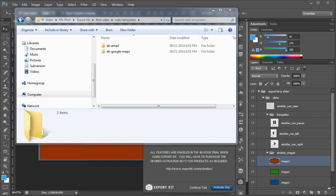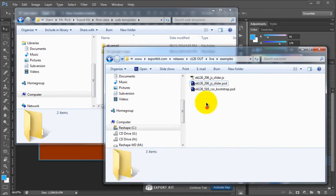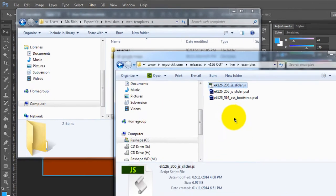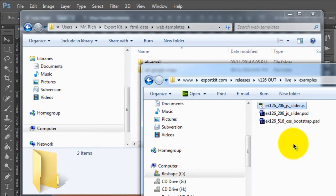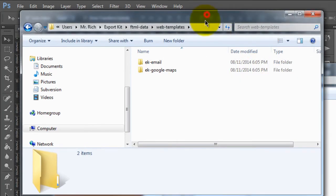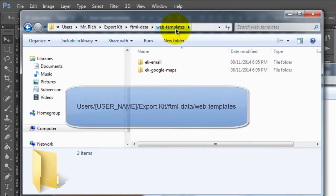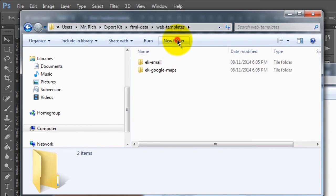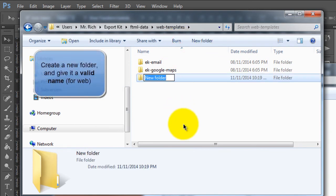In our previous tutorial, we used an actual JavaScript file, our JS Slider. To create our own virtual scripts, what we can do is basically copy that file to our Web Templates folder — users, your user name, Export Kit, FTML Data, Web Templates. So, what we have to do is create a new folder. Let's say we're going to call this JS Slider.